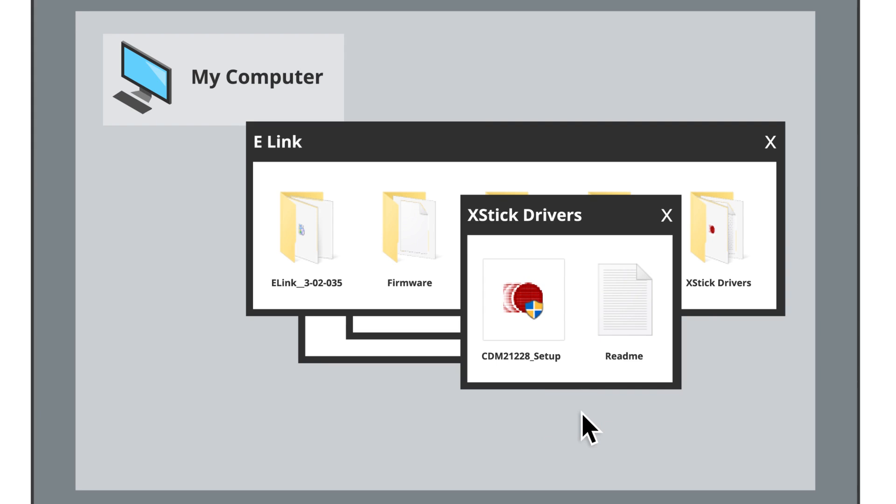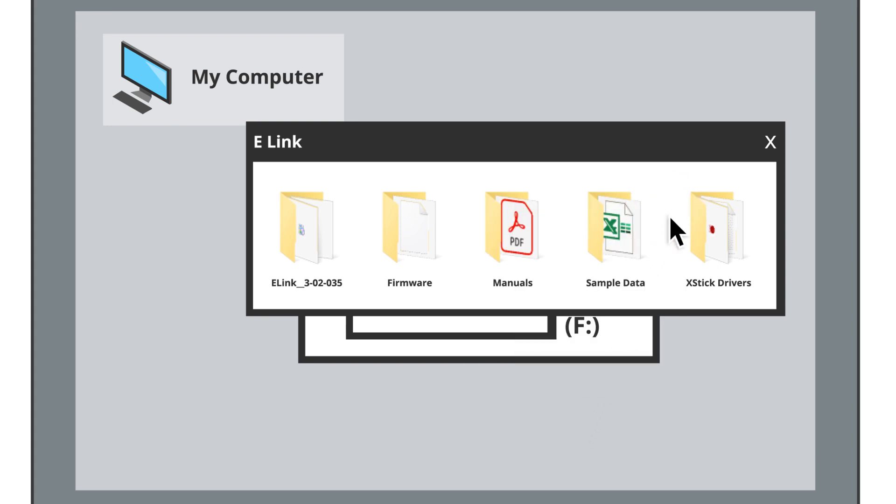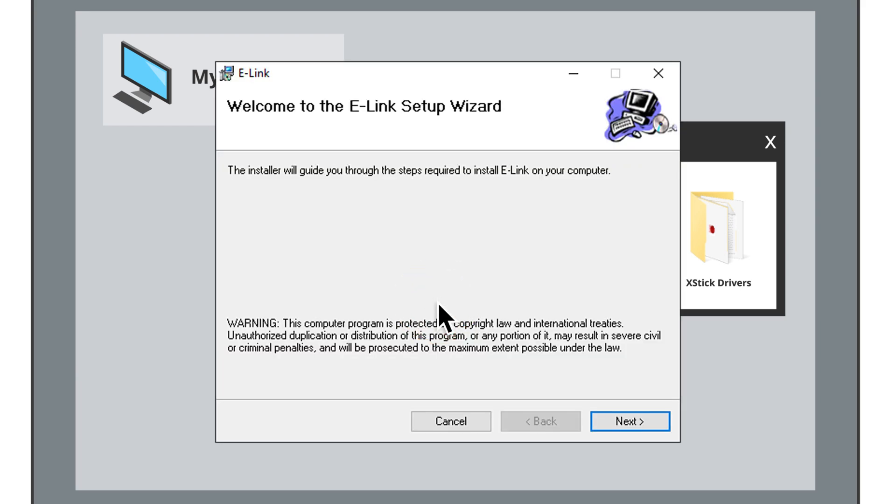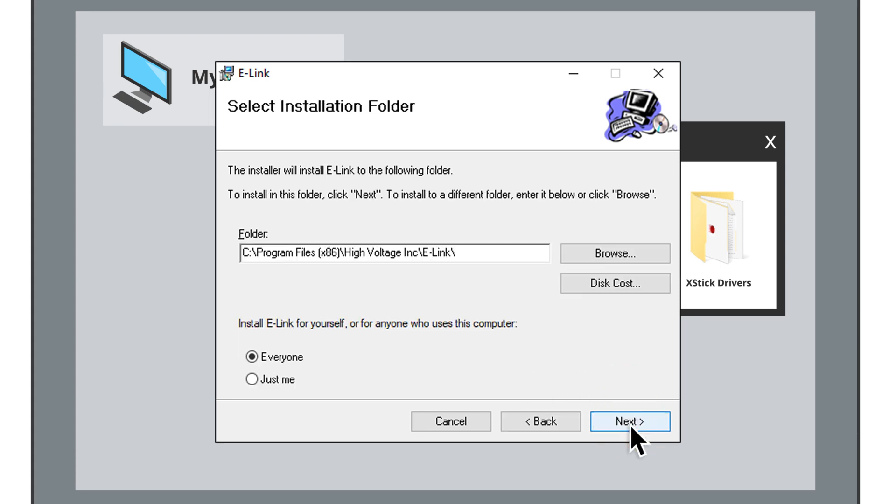Now that you've installed the drivers, it's time to install the main software. Click back from the Drivers folder to the main e-Link current release folder. Then find the main e-Link folder at the top, open it, and find the .exe installation file. Double-click on the installation file, and then follow the prompts to install the software.